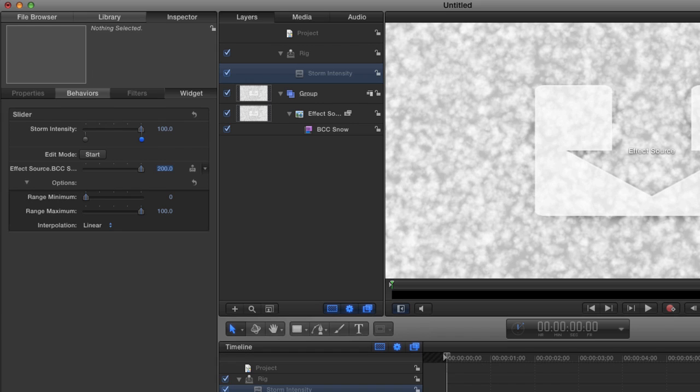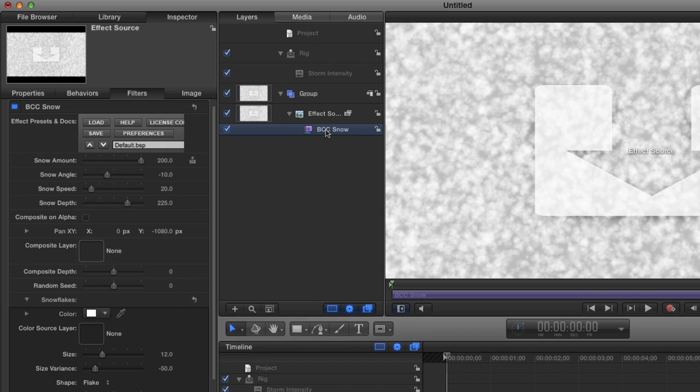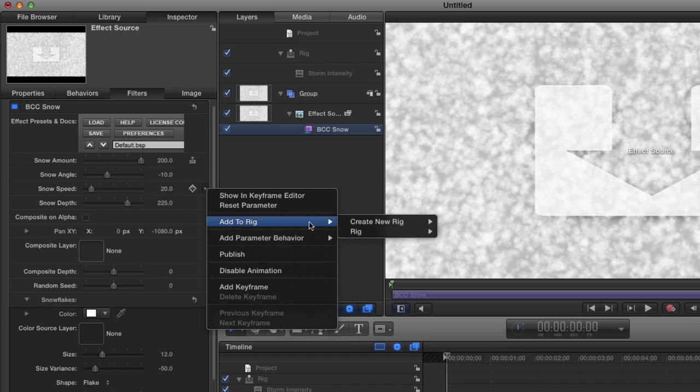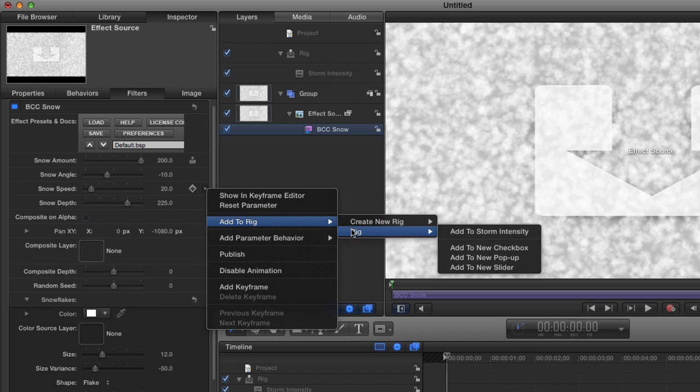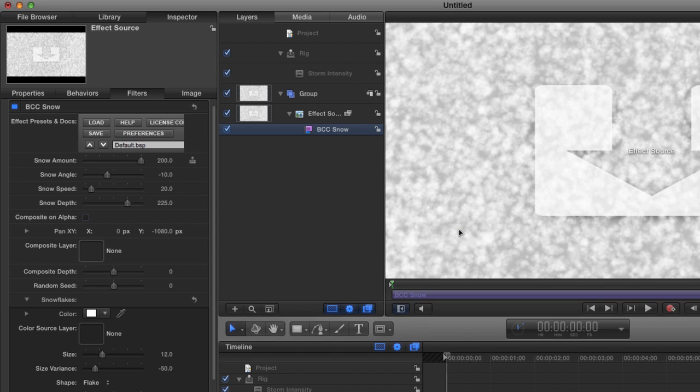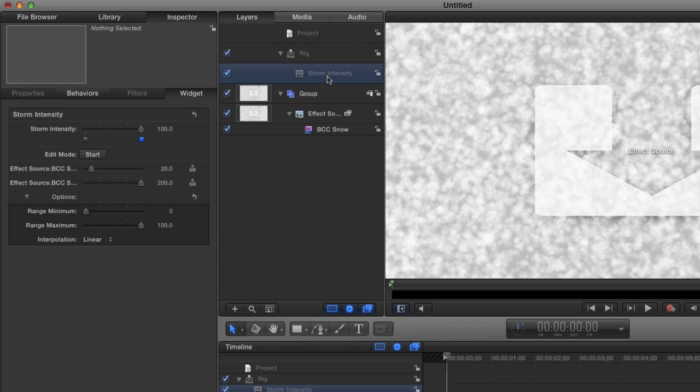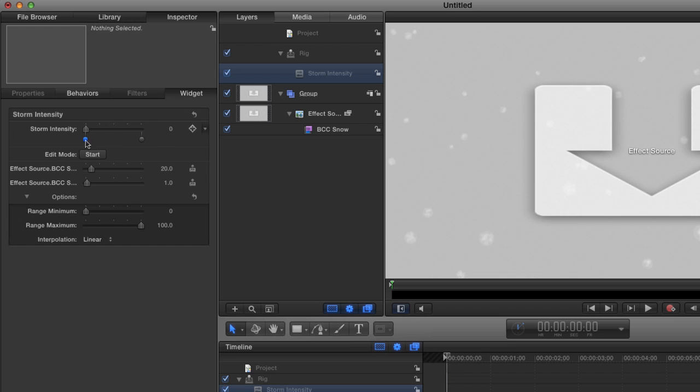So as a storm intensifies, it usually snows faster. So I'm going to click on our BCC snow again and come down to my snow speed. And I'm going to add that to the rig. But instead of creating a new rig, I'm going to add it to the one we already have. And in particular, I want to add it to the storm intensity slider. So now that's connected to storm intensity. And you can see there's a little joystick to show me that these are connected to a rig. Now I'll click on the storm intensity rig again, and we'll set the next parameter.